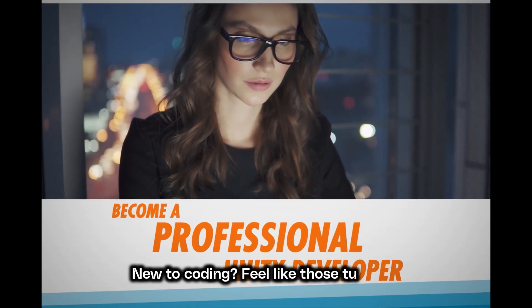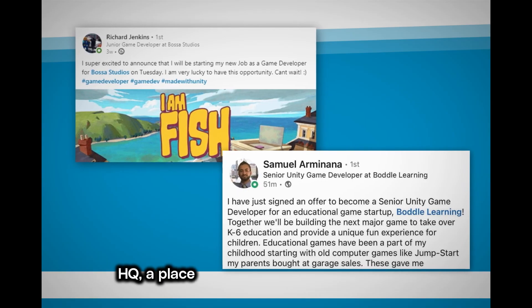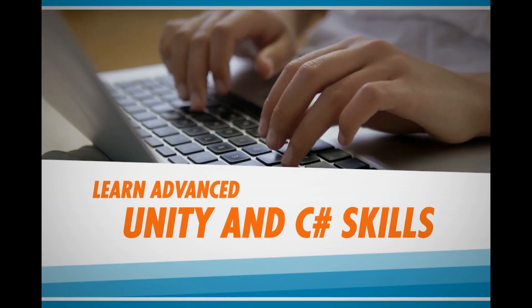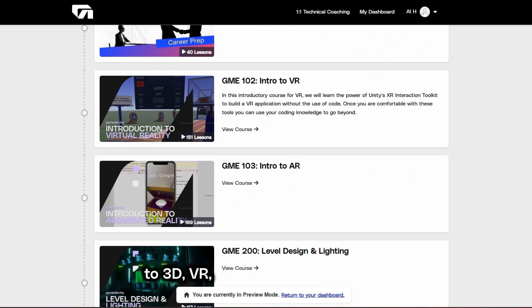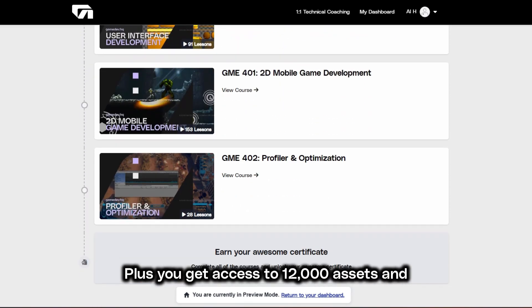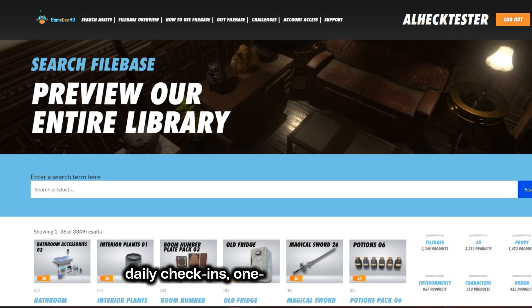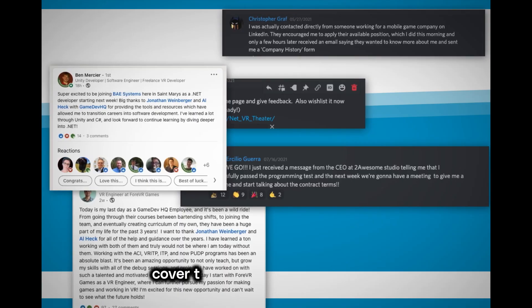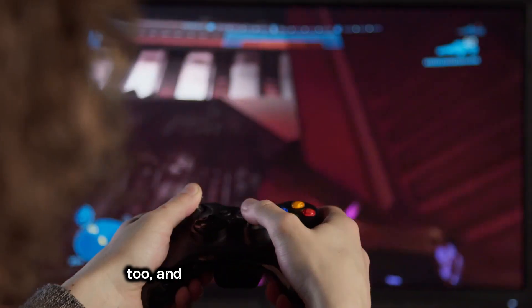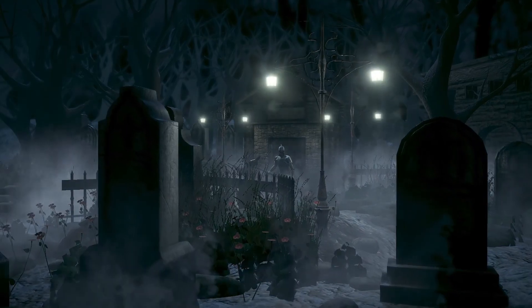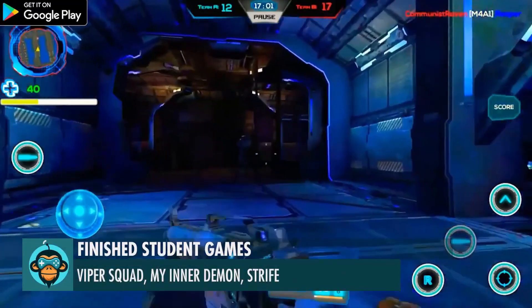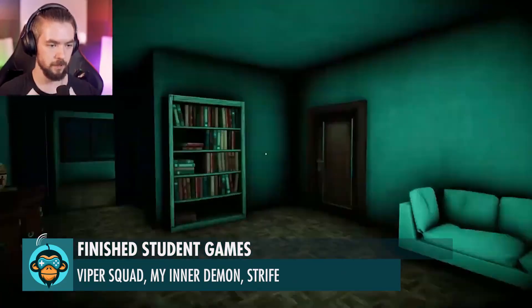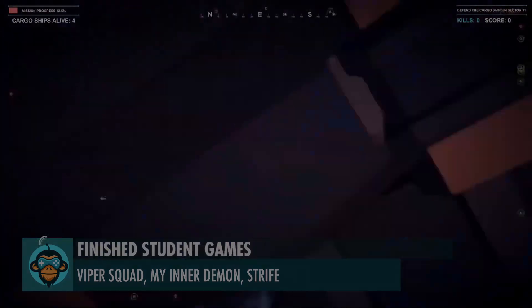New to coding? Feel like those tutorials are speaking an alien language? Yeah, we've been there and that's why we built Kingdom HQ, a place where you can actually learn by building. Our monthly membership gives you access to 900 plus hours of hands-on training from 2D to 3D, VR, AR, first person, and third person games. Plus you get access to 12,000 assets and daily check-ins, one-on-one tech support, and live workshops six days a week where we cover the stuff you want to learn. We're not just developers, we're gamers too and we love helping people turn that first line of code into something special. Come hang out with us and let's build something together. We'll see you next time.